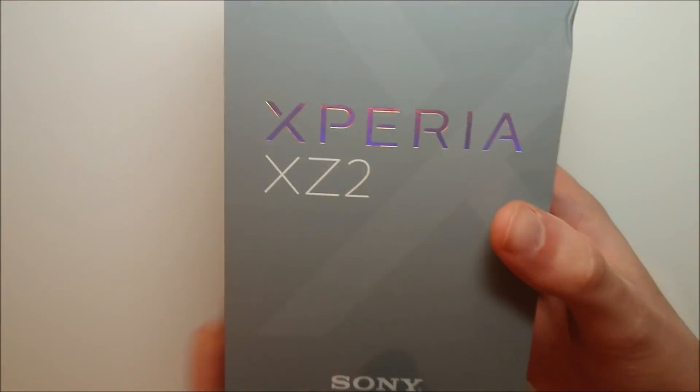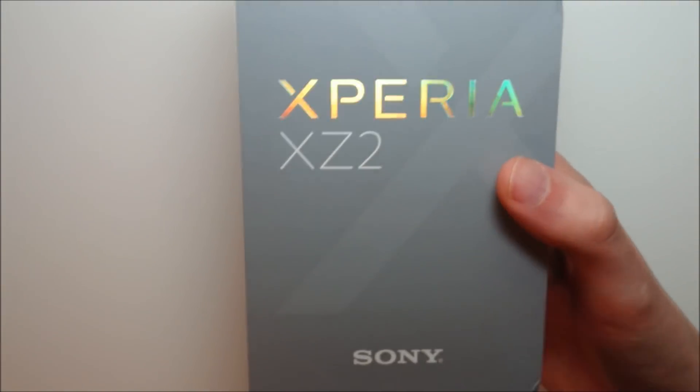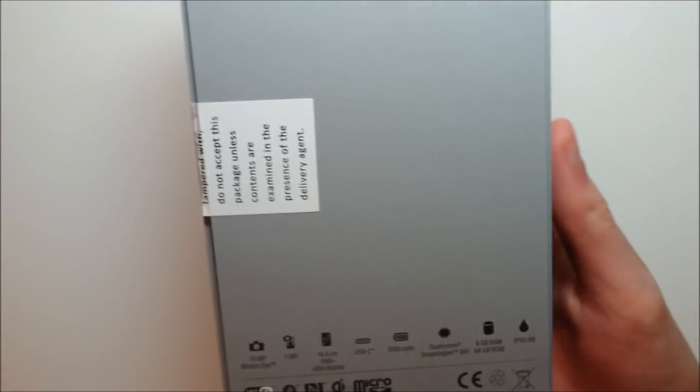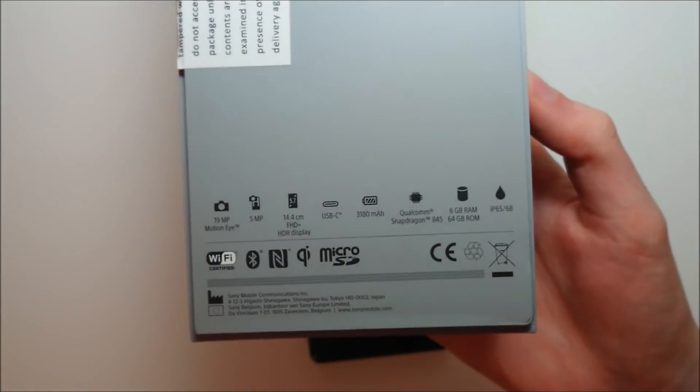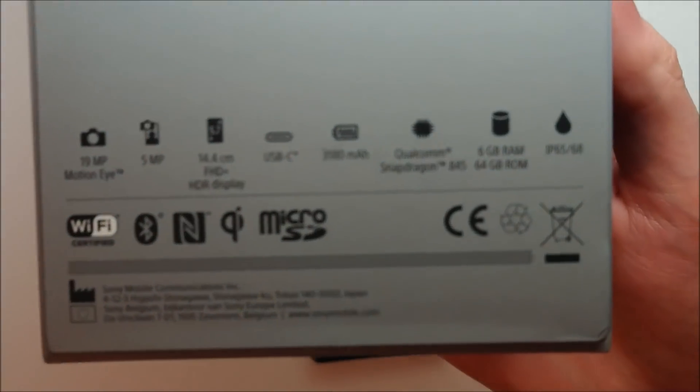So one thing you can do is check the box. As you guys see, you have the Sony Xperia XZ2 box right there, and on the back it says 6 gigabytes RAM right here.